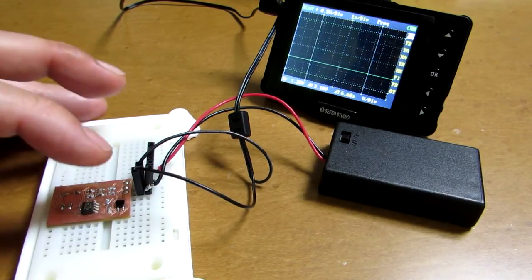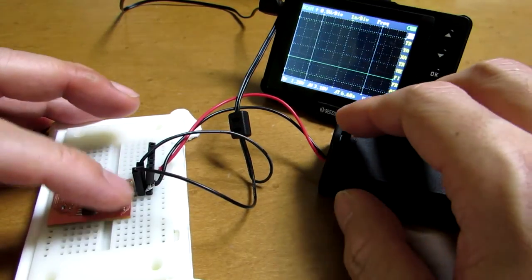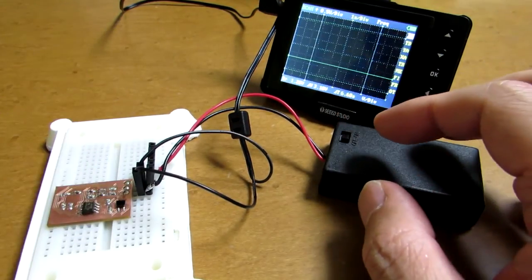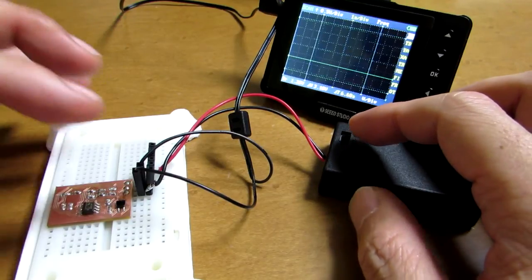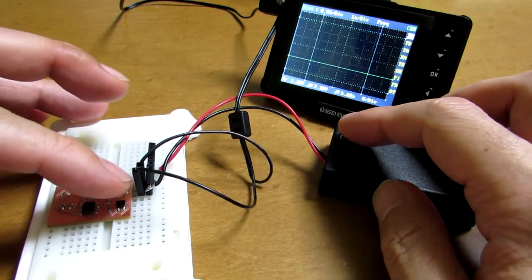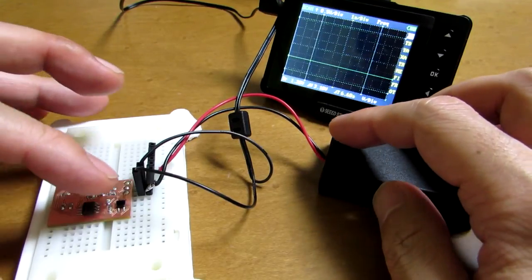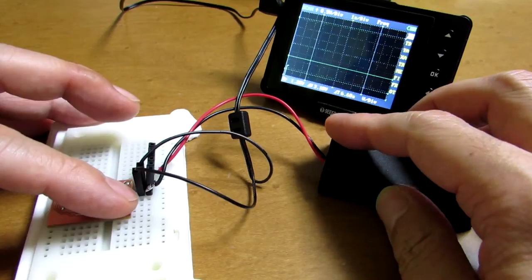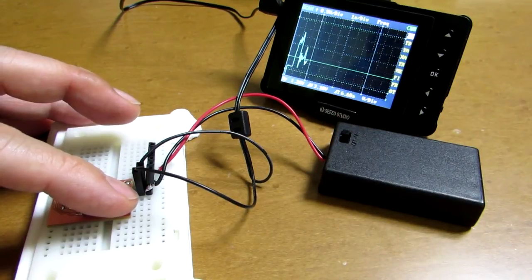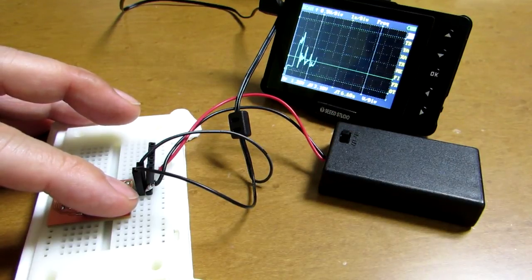Now let's see how it works. To measure the heartbeat, just put your finger on the top of the IR Photo Interruptor.